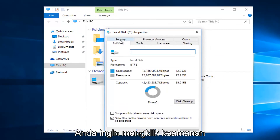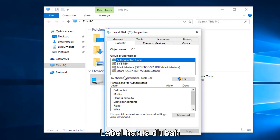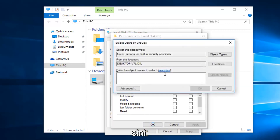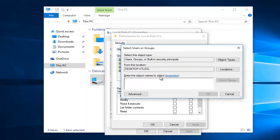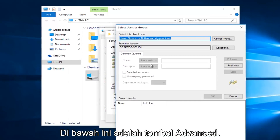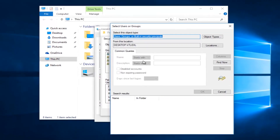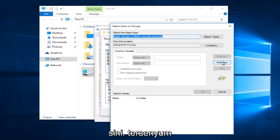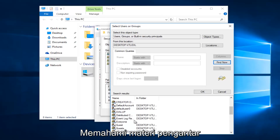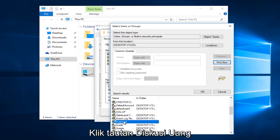Then you want to left click on the Security tab at the top. To change permissions, click Edit. So left click on this Edit button, then left click on this Add button right here. Then you want to left click on the Advanced button right here, and then left click on this Find Now button on the right side. Scroll down the list to get to the entry that says 'Everyone,' so left click on that.